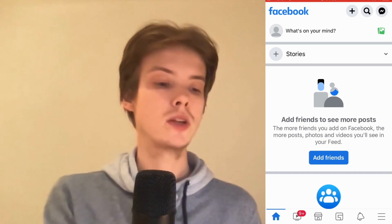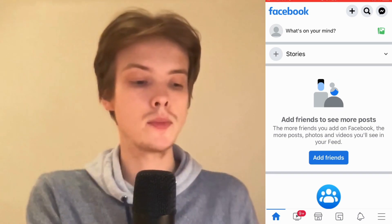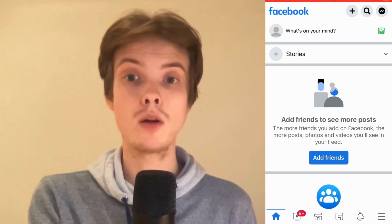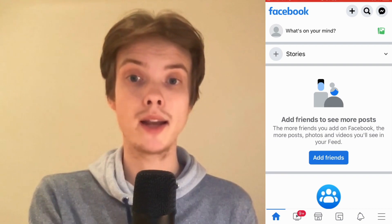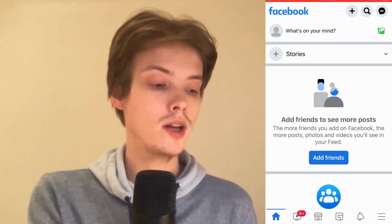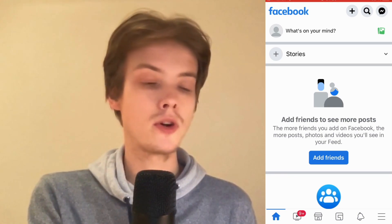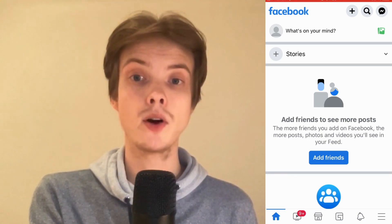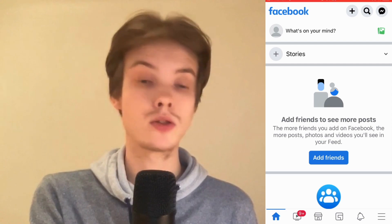So the first thing I'm going to do is come to my Facebook app. As you can see I'm currently on my Facebook app right now. In here, what I'm going to do first is click on the three lines in the bottom right corner.